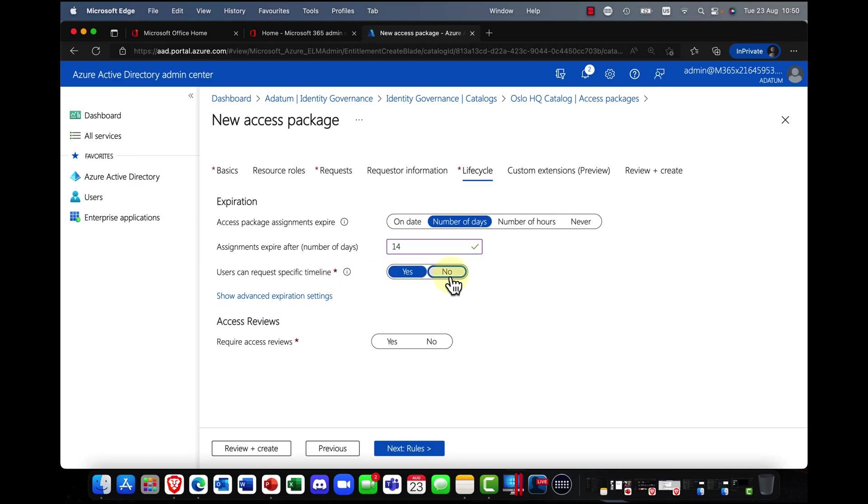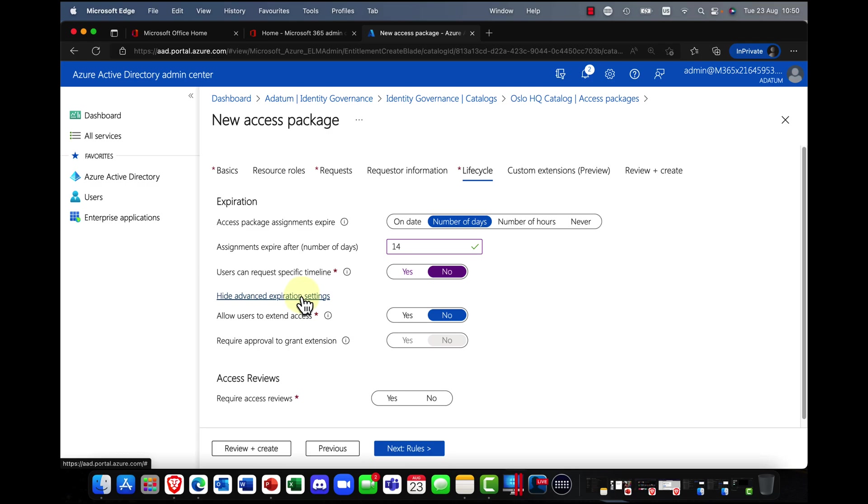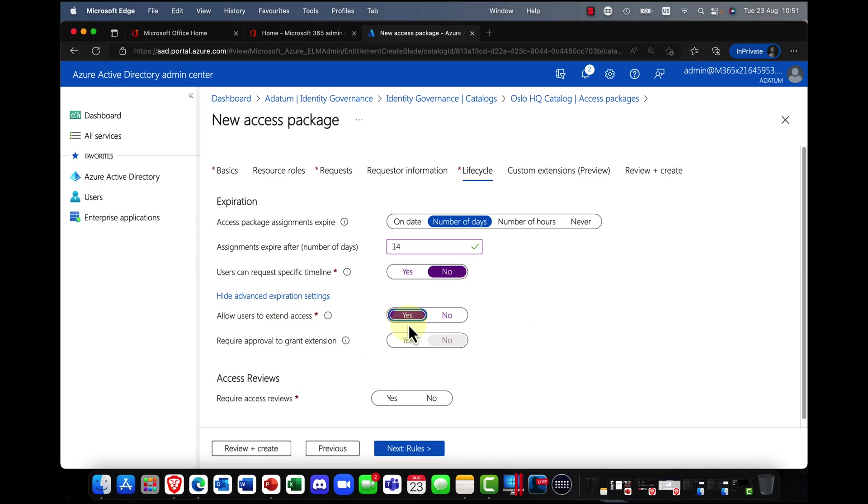Users can request a specific time limit. I'm going to say no. And again, you can also allow users to extend the time as well if they want to.